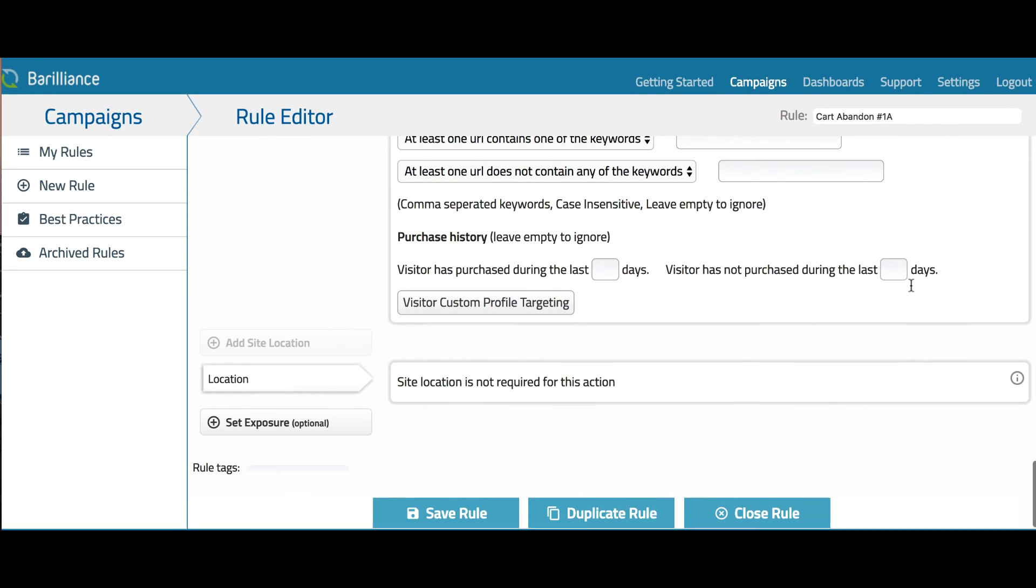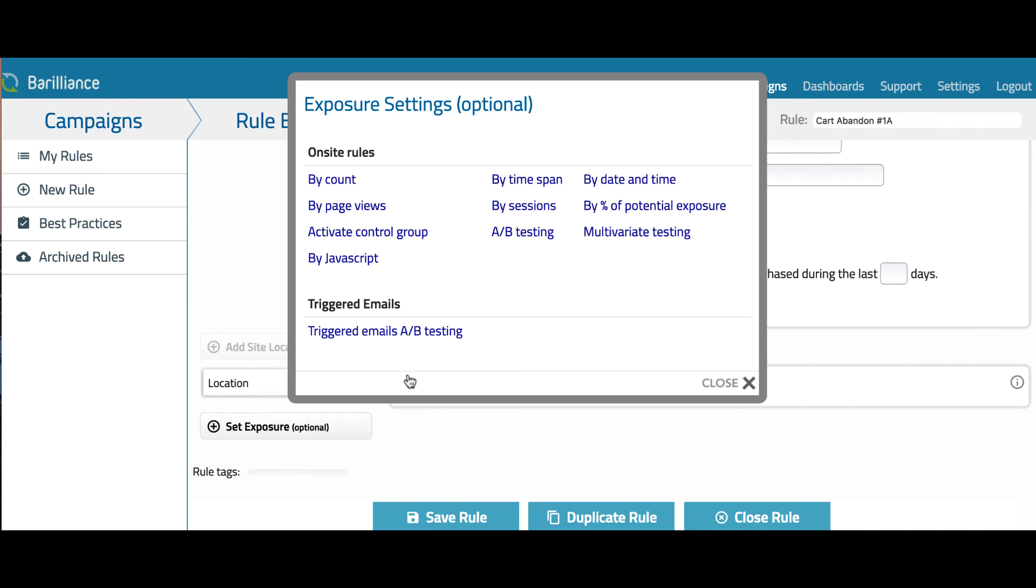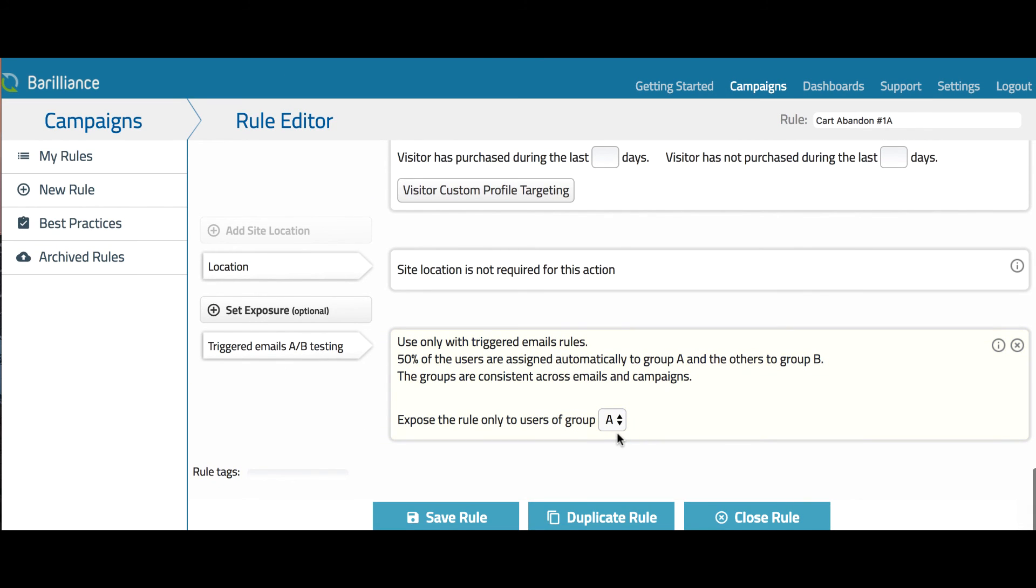Also, you may set up A-B testing to send different versions of the email. To do so, click on the Set Exposure button and choose the triggered email's A-B testing. You can select to have this email sent to either Group A or Group B, so I'll make this one Group A.